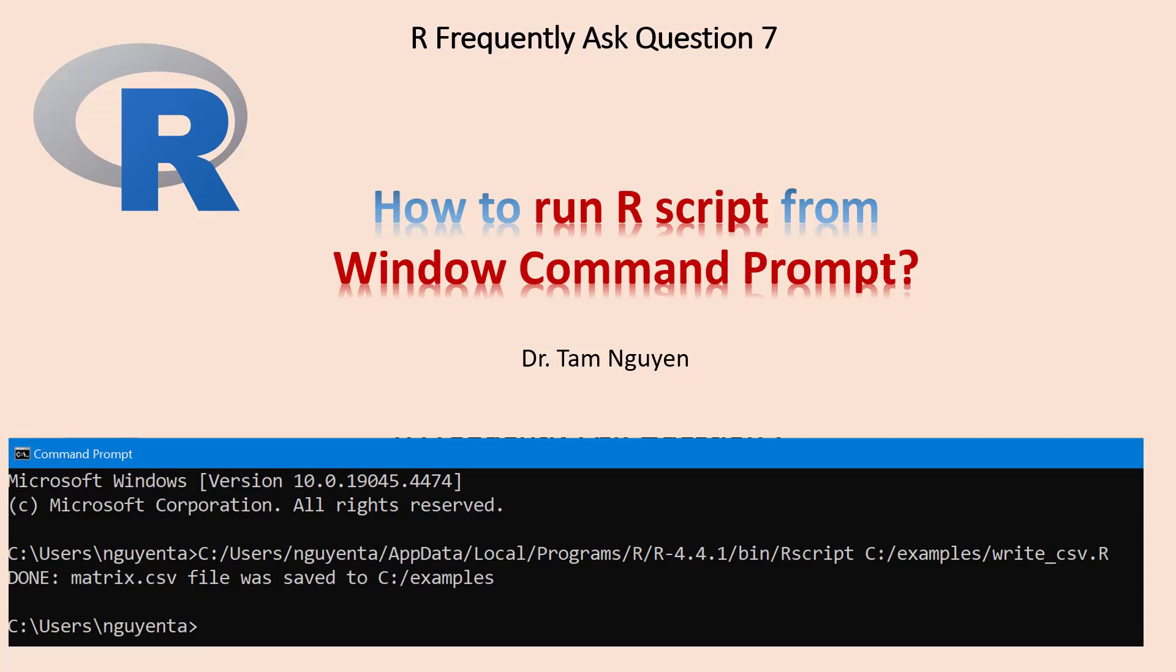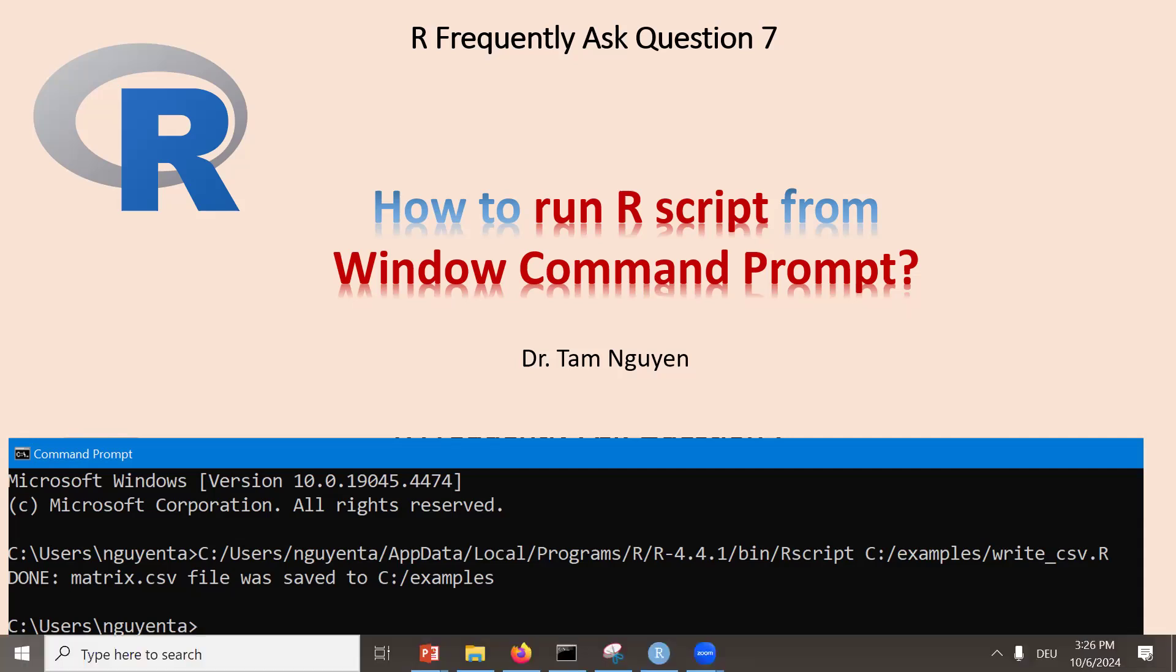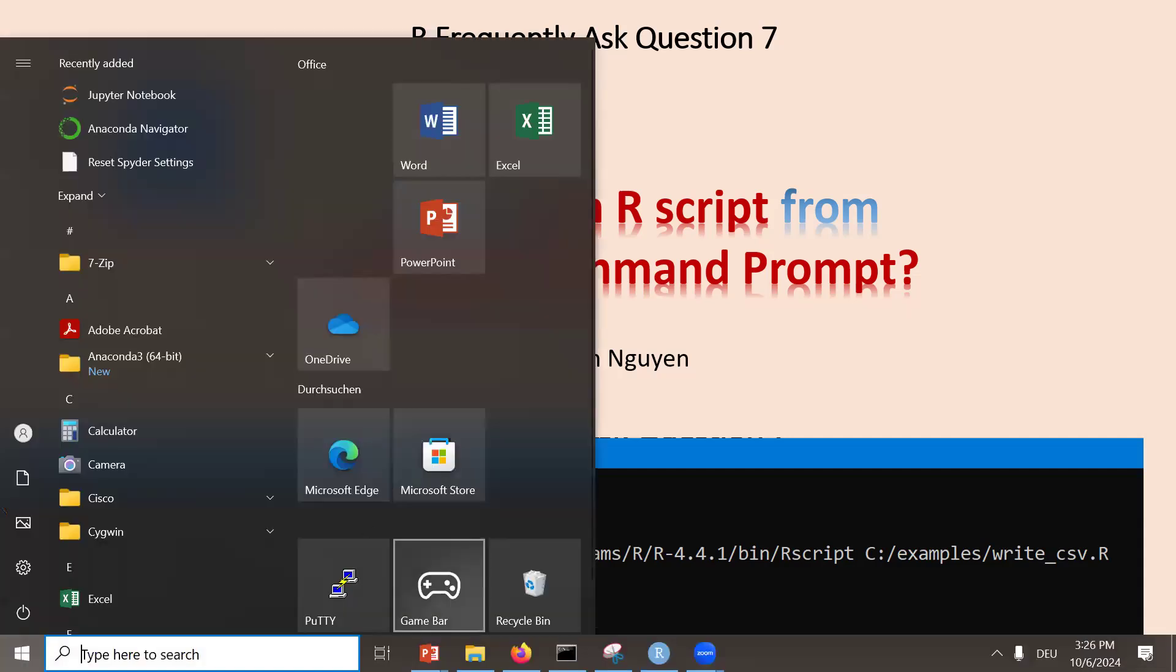Now we can open RStudio, create an R script, and then execute this R script with Windows Command Prompt. Let's open RStudio.